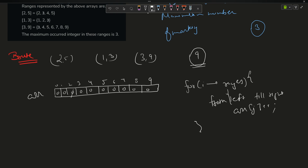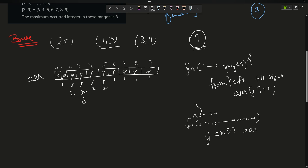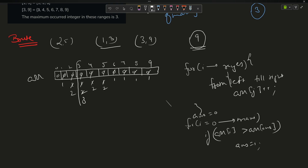For range 2 to 5, indices 2 through 5 get +1. For range 1 to 3, indices 1 through 3 get +1, making index 2 and 3 become 2. For range 3 to 9, index 3 becomes 3, others become 2 then 1. Then I run a loop from 0 to max, updating the answer index where arr[i] is greatest. The answer is 3.